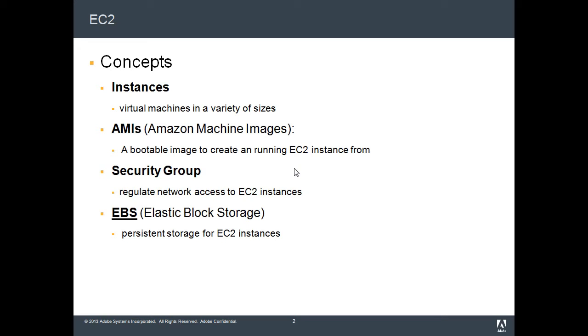Security groups act as a peripheral network firewall which regulates access to your EC2 instances. Last but not least, Elastic Block Storage, or EBS, are persistent storages that are available to you in the cloud.